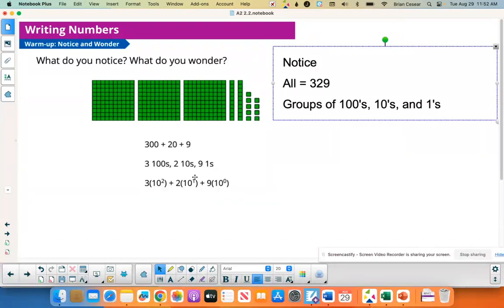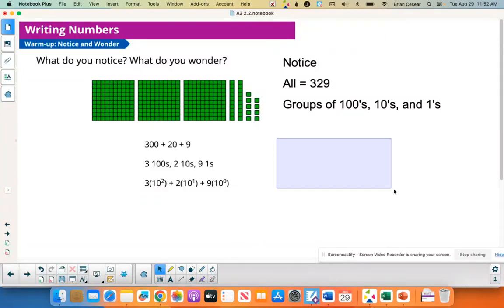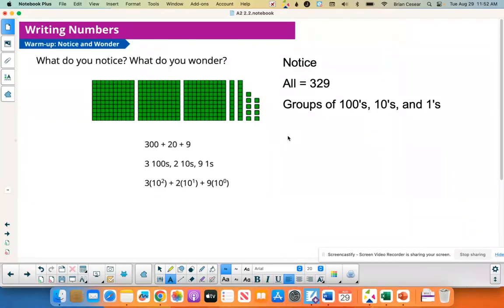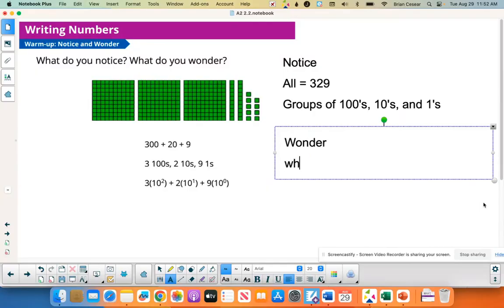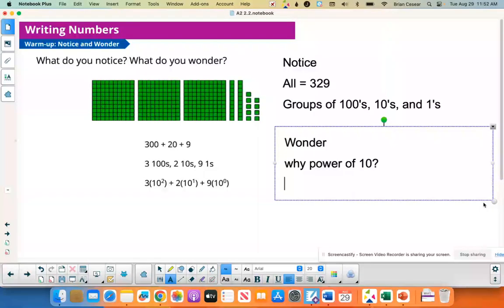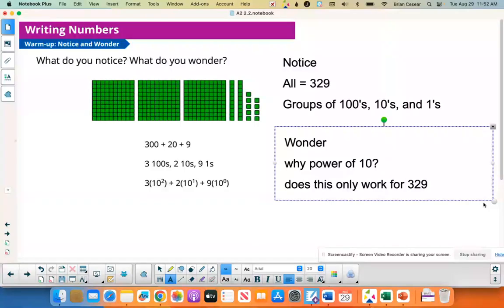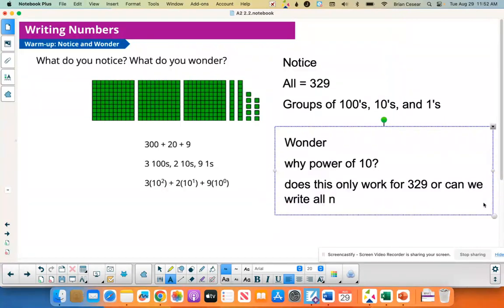A wonder: why are we using powers of 10? Could you write other numbers this way? Does this only work for 329, or can we write all numbers this way?